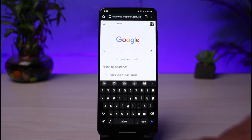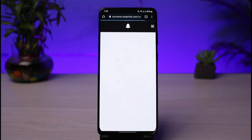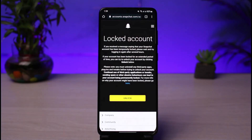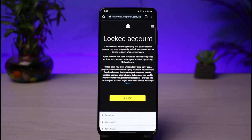Once you tap Enter, you will need to try to log into your locked account. It will ask you for the credentials of the account you are trying to unlock. Go ahead and enter the correct credentials, and if your details are correct, you will see an interface which says 'Locked Account.' It reads: if you received a message saying that your Snapchat account has been temporarily locked, please try logging in after several hours.